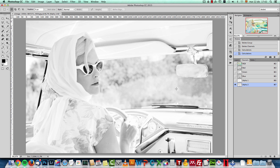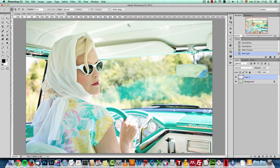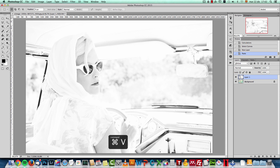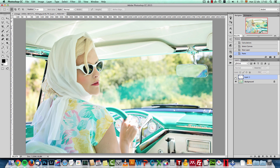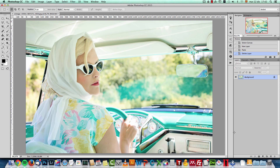Then just press Ctrl/Command+A, then Ctrl/Command+C, go to the Layers panel, create a new layer, and paste it on top — and there you have it as a layer.